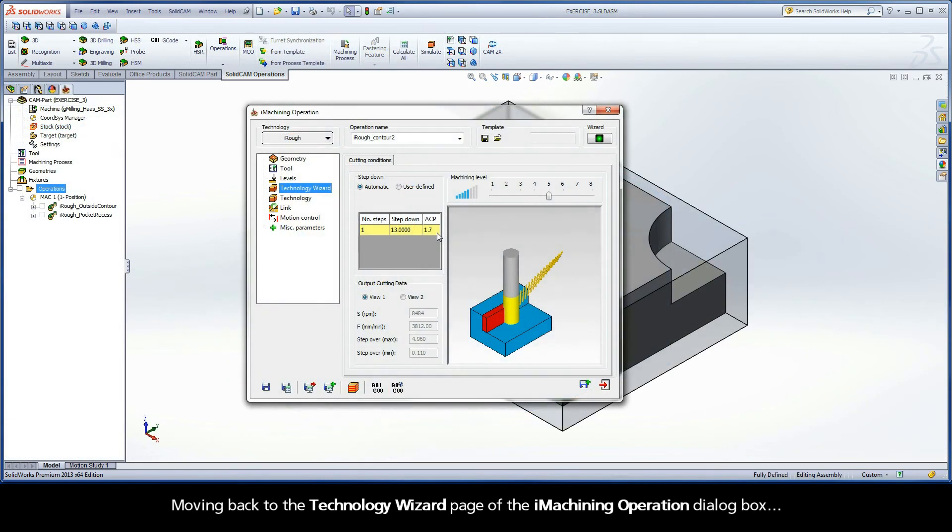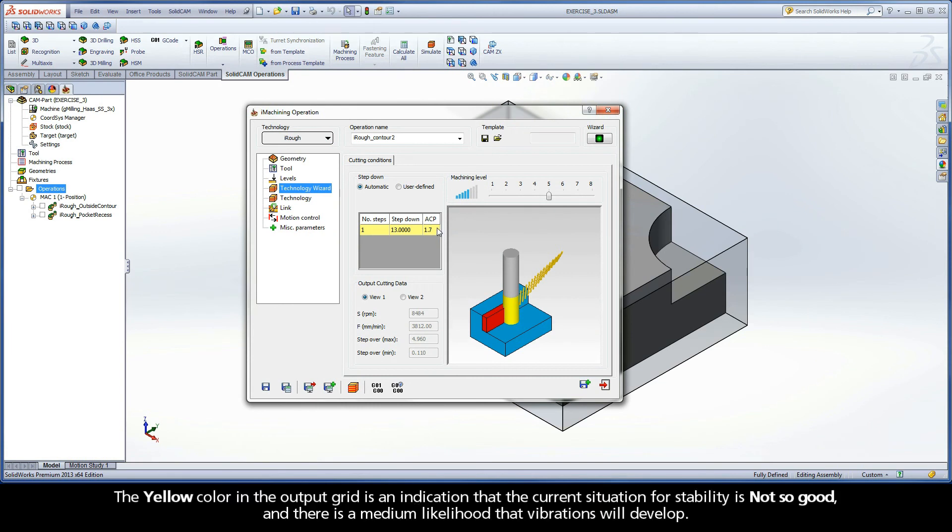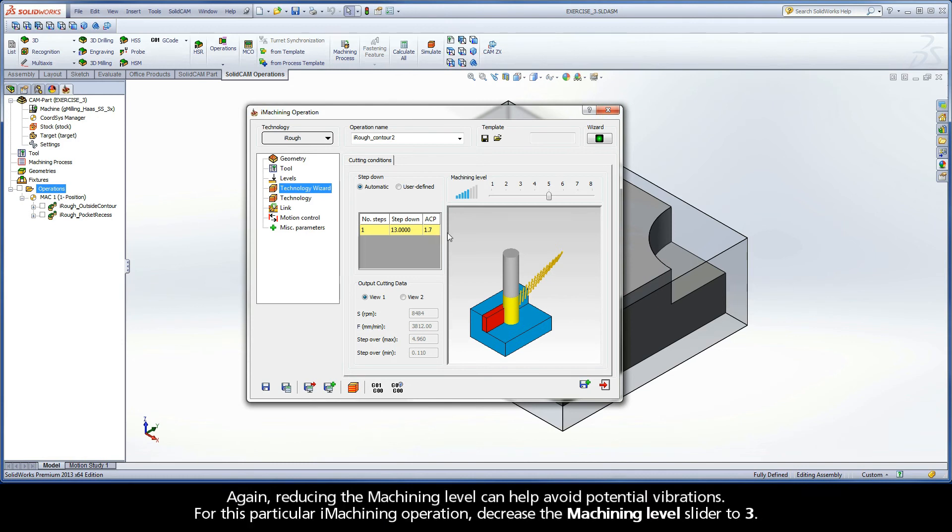Moving back to the Technology Wizard page of the iMachining operation dialog box, the yellow color in the output grid is an indication that the current situation for stability is not so good and there is a medium likelihood that vibrations will develop. Again, reducing the machining level can help avoid potential vibrations. For this particular iMachining operation, decrease the machining level slider to 3.